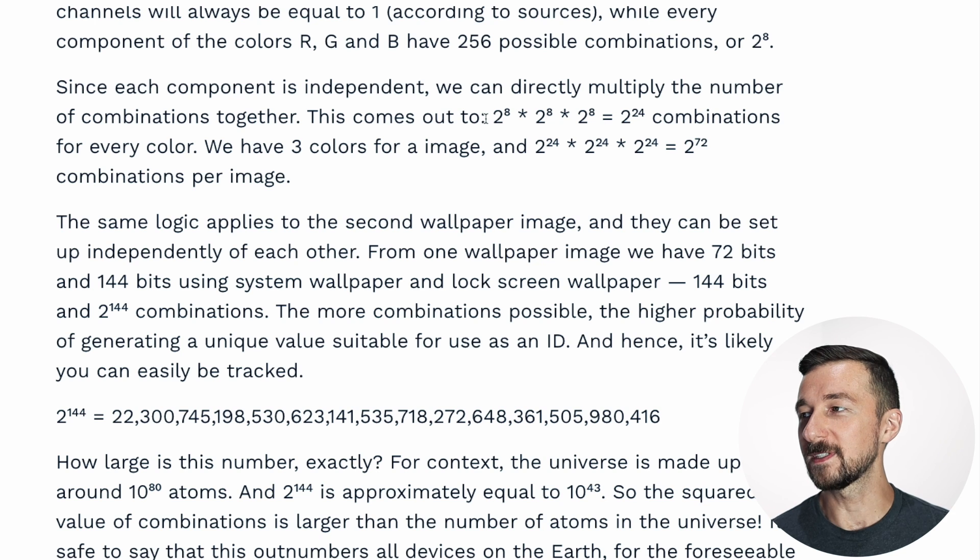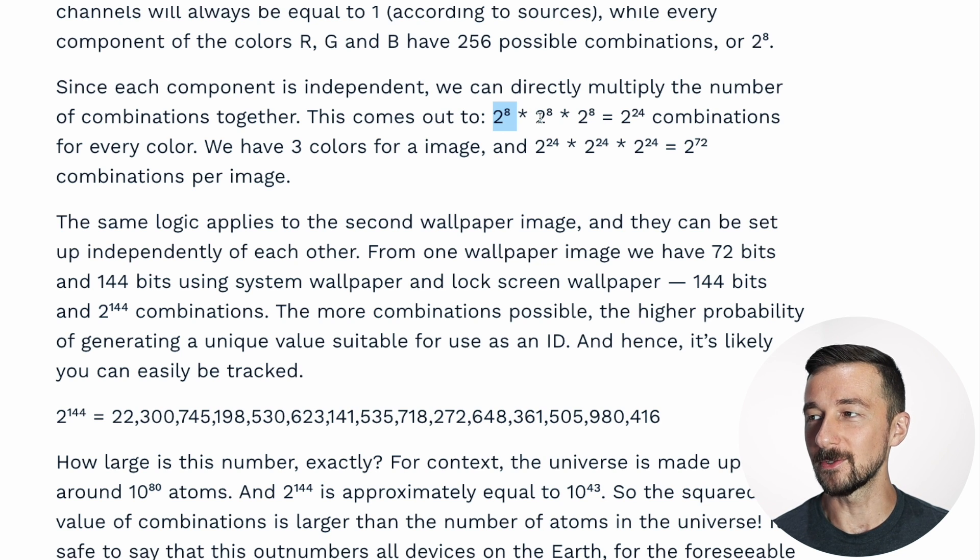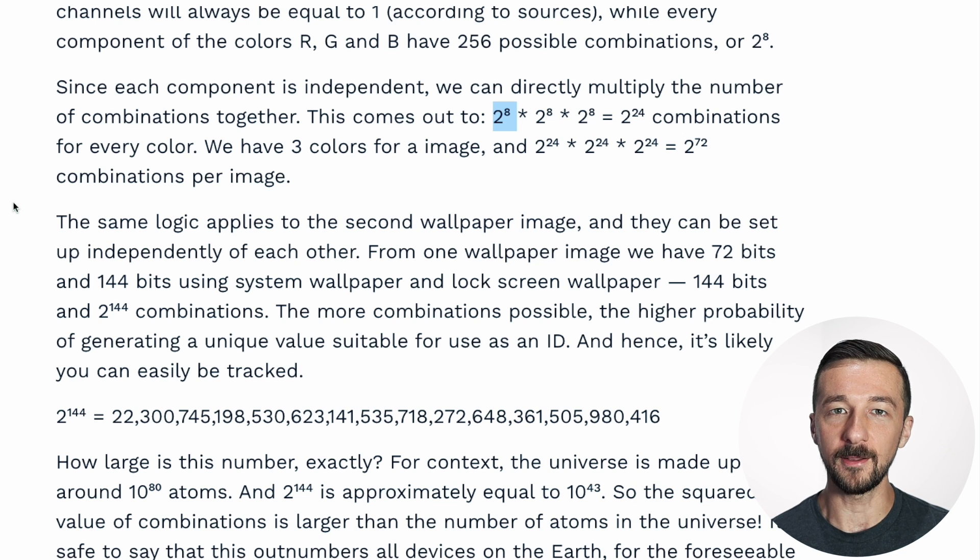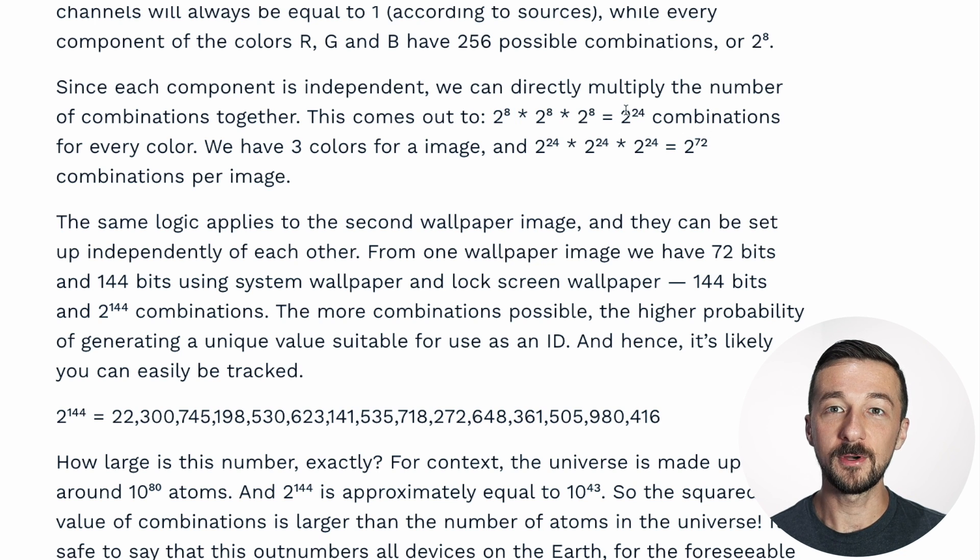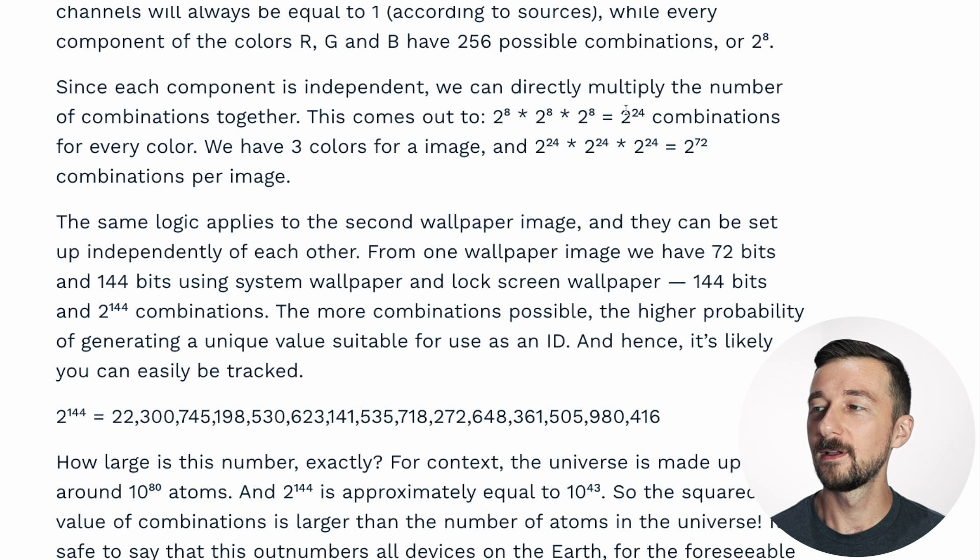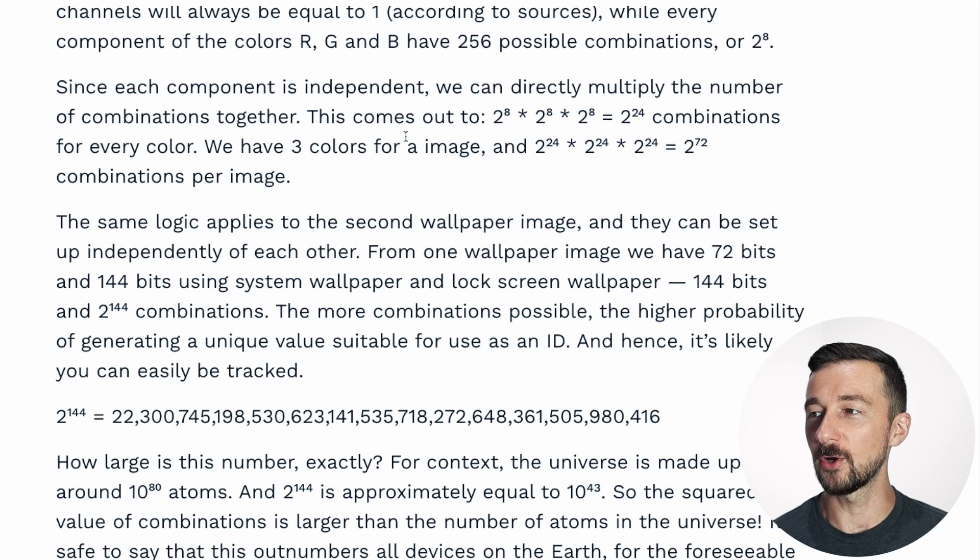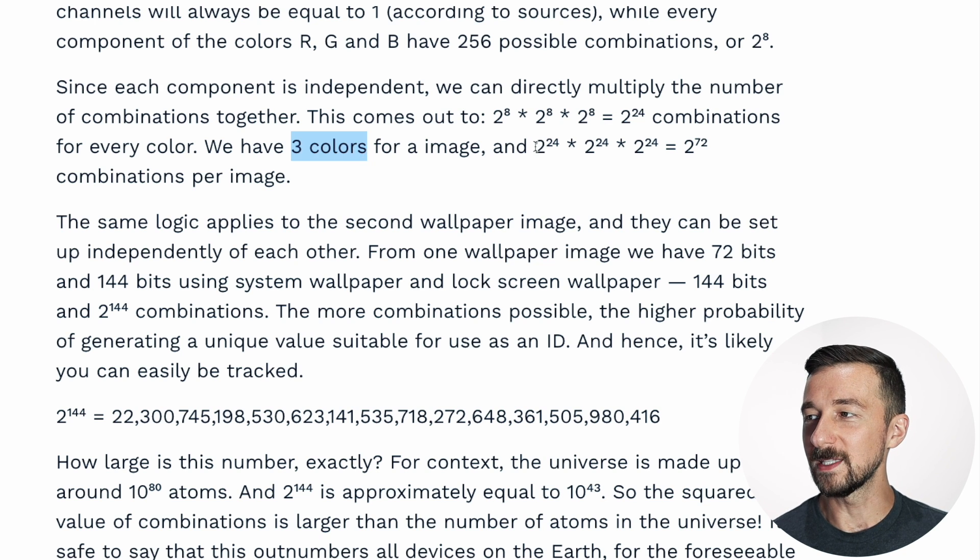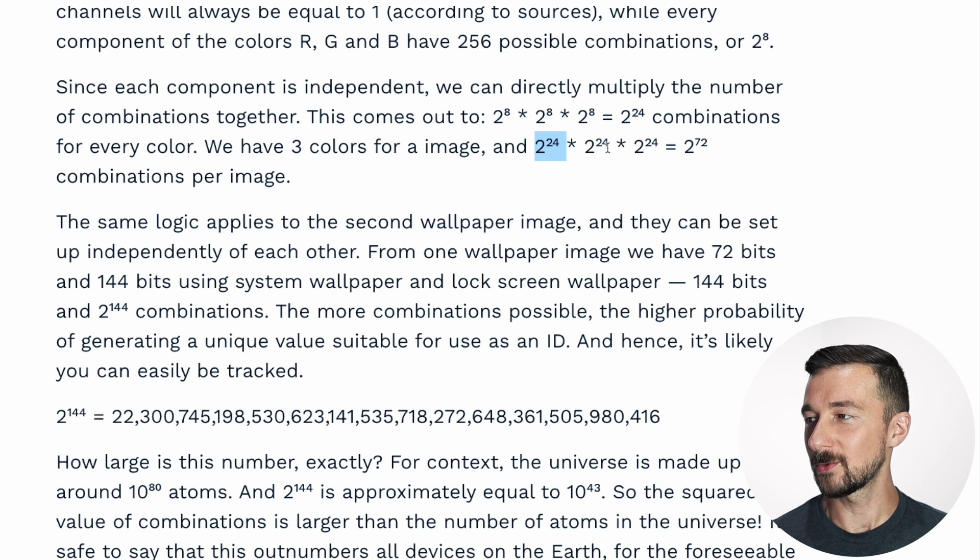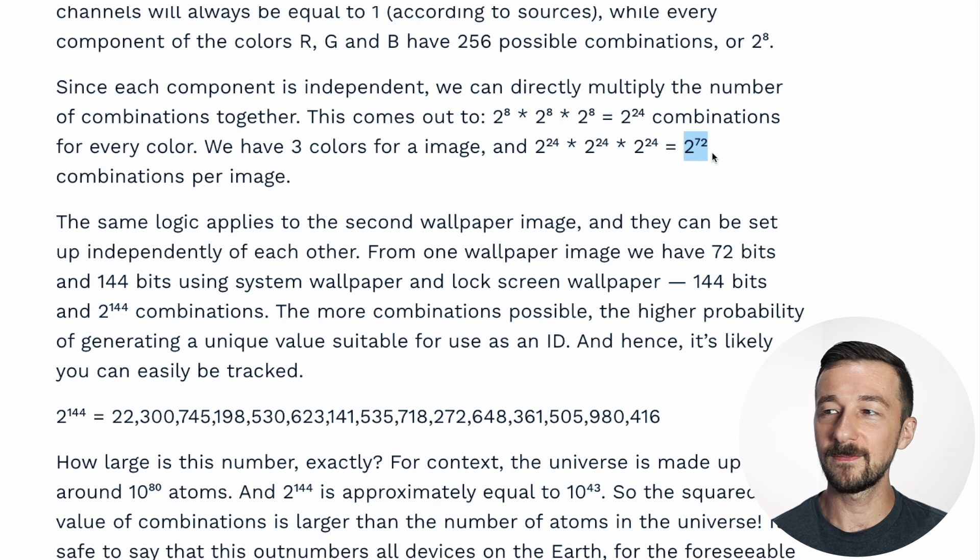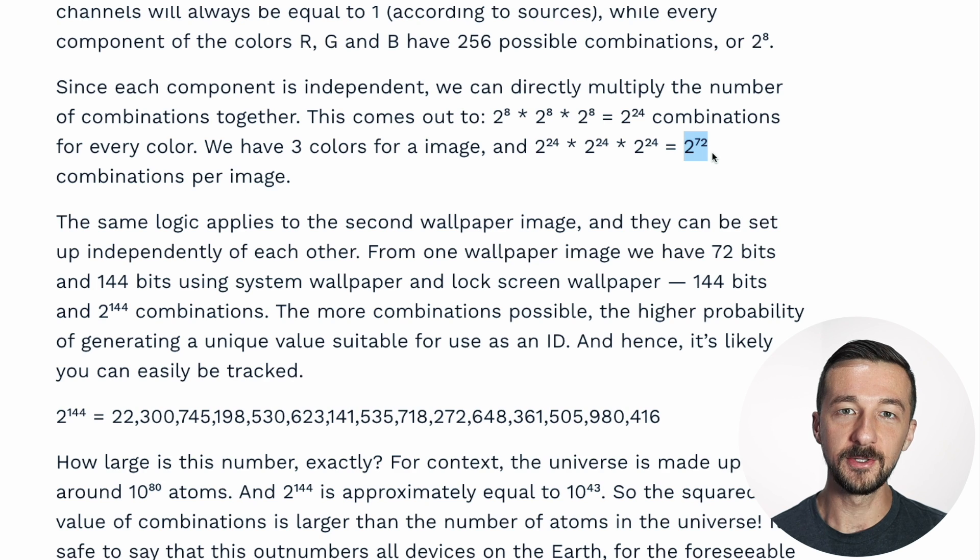So since each of those has 256 possible combinations, we can multiply 2 to the 8th times 2 to the 8th times 2 to the 8th. We get 2 to the 24th combinations for every color. So 2 to the 24th power is how many combinations there are for one single color. With the getWallpaperColors method on Android OS, we're getting three colors. So that means we can take 2 to the 24th times 2 to the 24th, and so on, and we end up with 2 to the 72nd combinations per image.